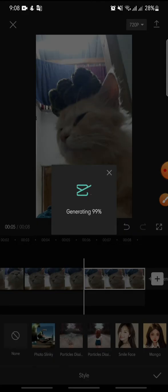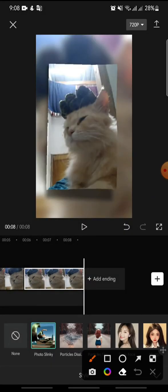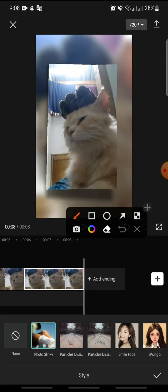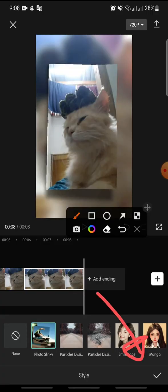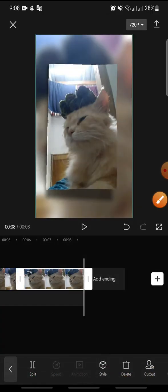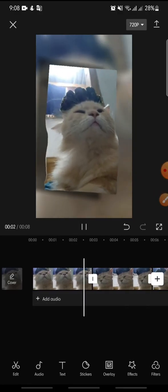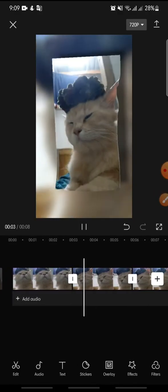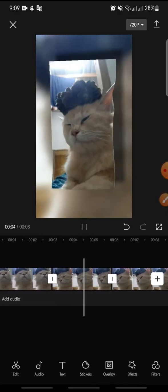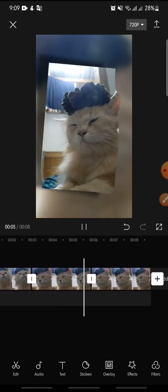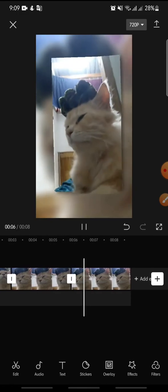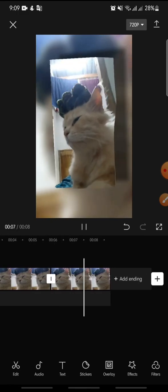After this, just click on the check icon at the bottom. And that's how to add Photo Slinky — a new feature on CapCut.